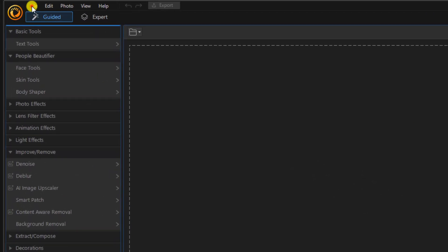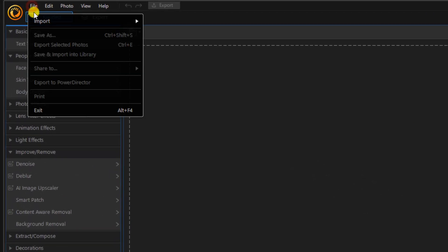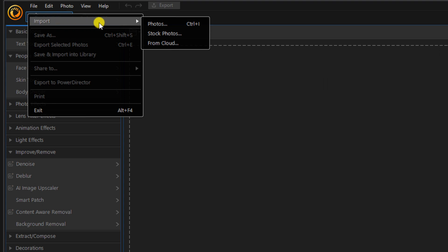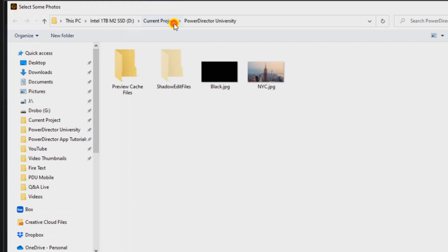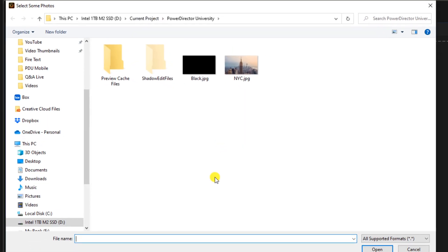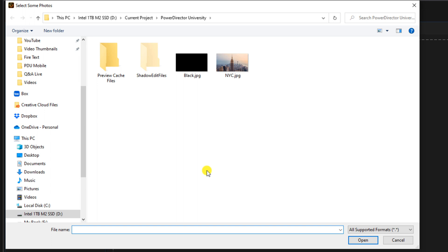We'll go to File, Import and we'll select Photos. We'll go to the location on our machine where we have the photo. We'll left click the photo we want to use and we'll click on Open.